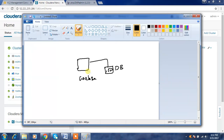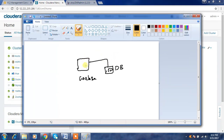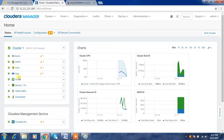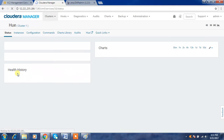Hue has its own user authentication mechanism by default. In this video we are mainly checking how to integrate Hue with an external authentication tool like LDAP or Active Directory. Normally you need to have the same user account created for the cluster also in Hue. We have two options: either manually create the user in Hue, or integrate Hue with OpenLDAP.